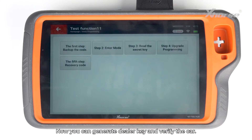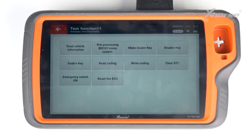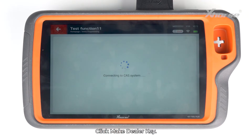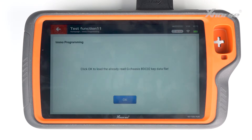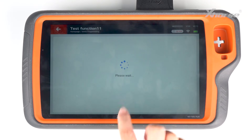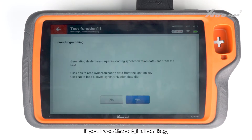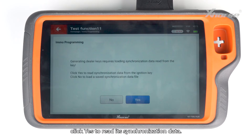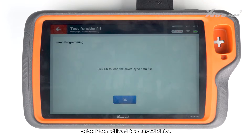Now you can generate a dealer key and verify the car. Click Make Dealer Key. If you have the original car key, click Yes to read its synchronization data. If you don't have the original key, click No and load the saved data.